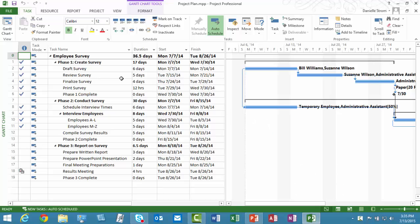Okay, I have a project plan up. This is Project 2013, but this would work identically in Project 2010. This is a small project, an employee survey with very few tasks.